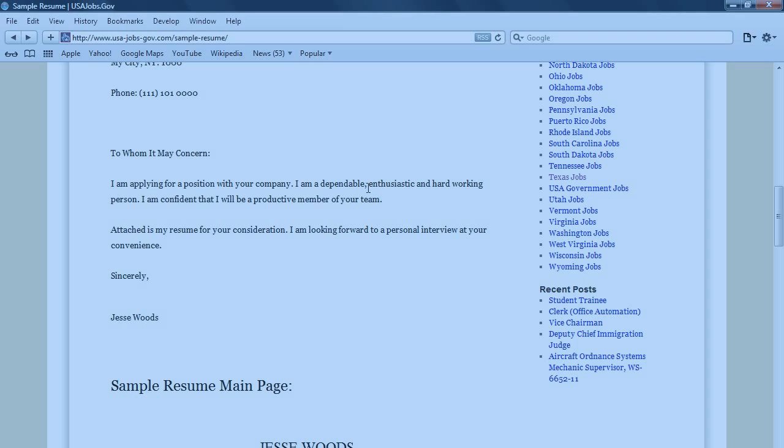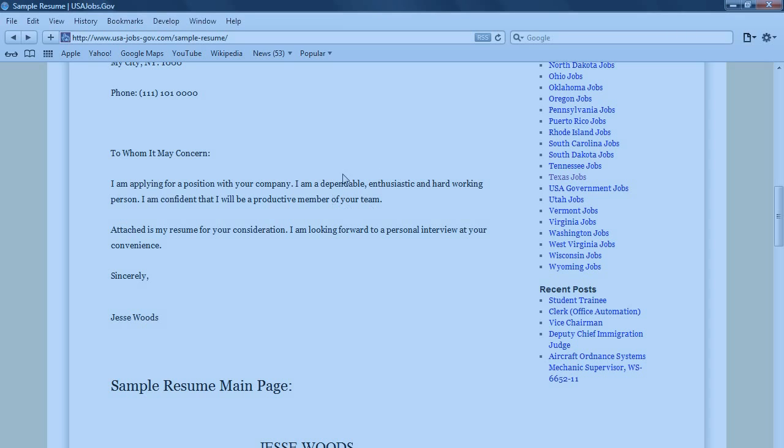This is where you talk about being dependable and hard-working. I am confident that I will be a productive member of your team. The key things in this sentence, you're talking about being a team player, and in this sentence, you're talking about being dependable and hard-working.